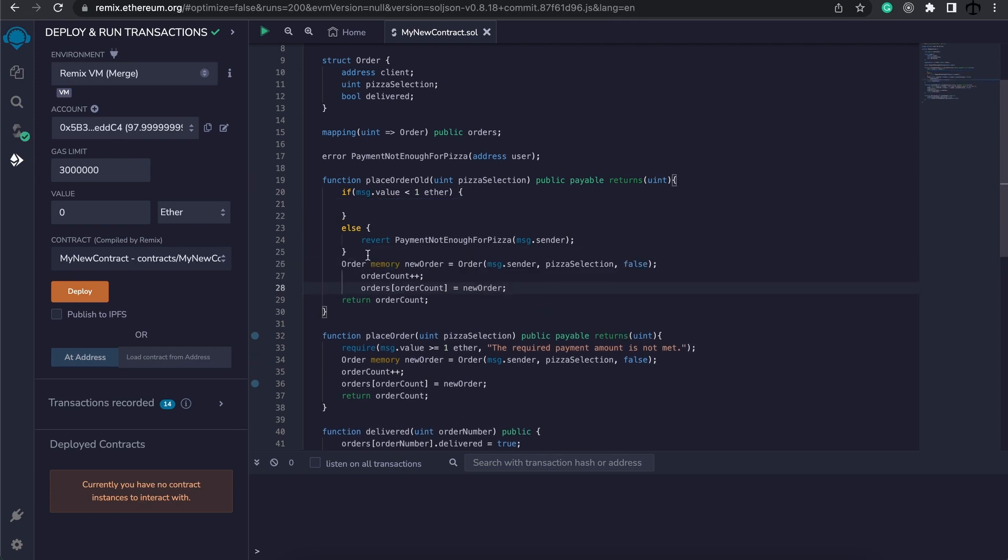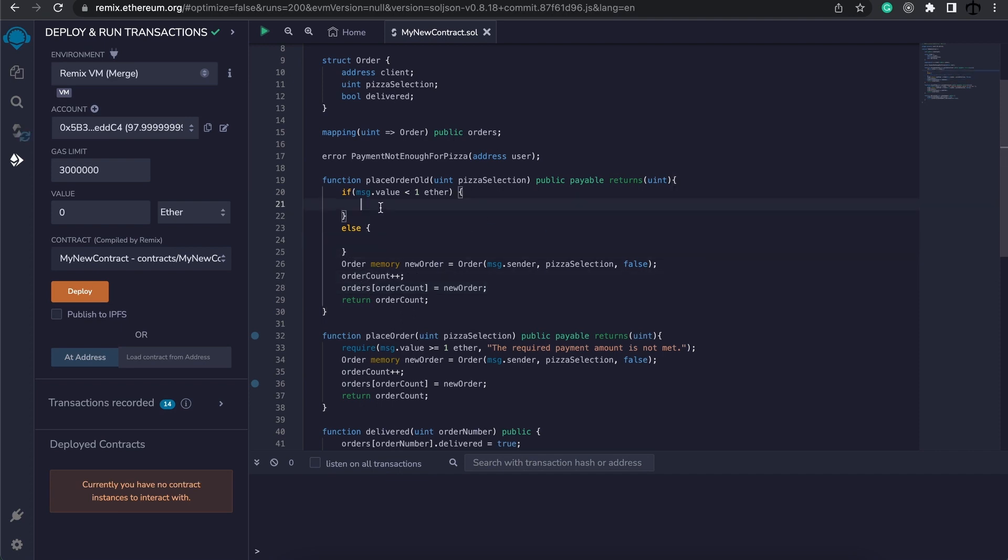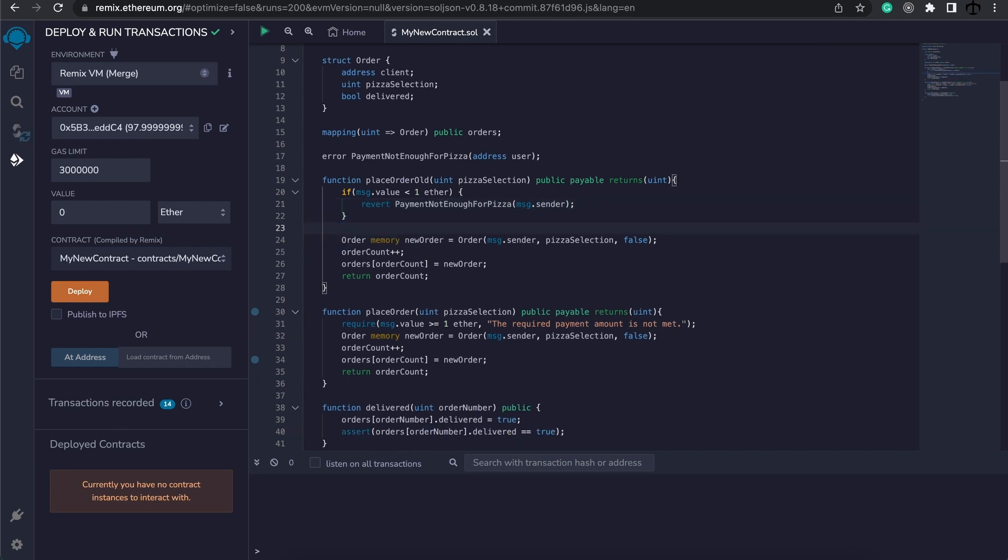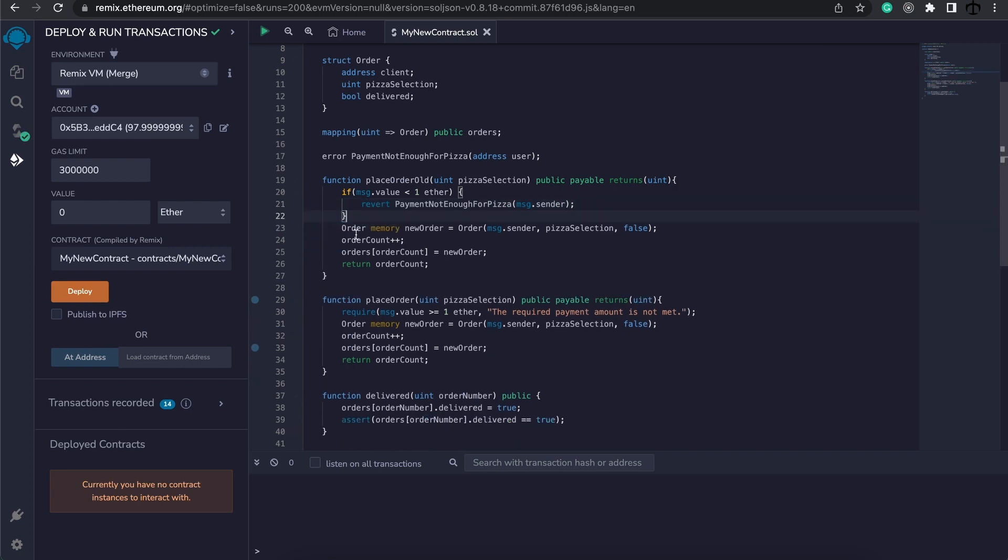Let's just clean up the code. I'm going to take my revert statement and place it in the if code block, and then we can get rid of the else statement. Now just thinking about how this works, it can be done better because obviously someone can pay five ether for this pizza and we're not doing those checks. We can maybe add another if check or we can add into our condition and make a different error for that.